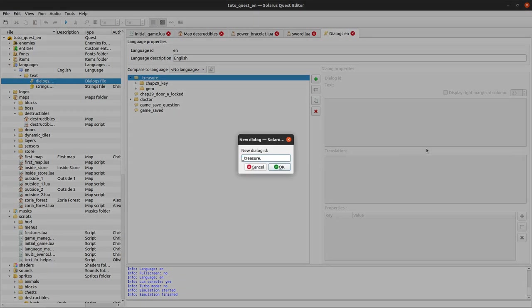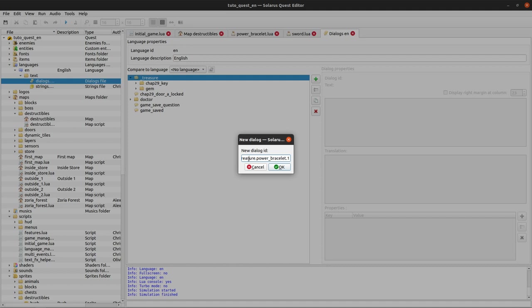I forgot to make a small dialogue that will be shown when we obtain the treasure. So if you don't remember how to make items, this will maybe refresh your memory.